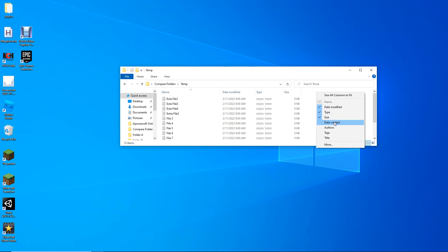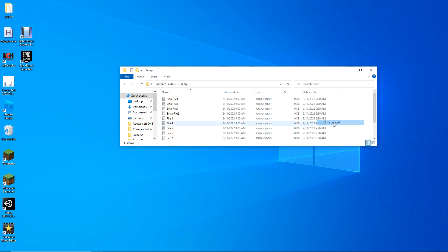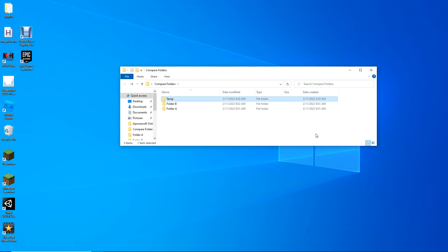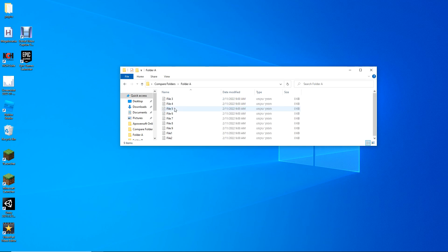What you do want is to first make sure you're in the details view, and add the date created column. If you don't have it, use the more option and find it there. Now you can see the date the files were created.